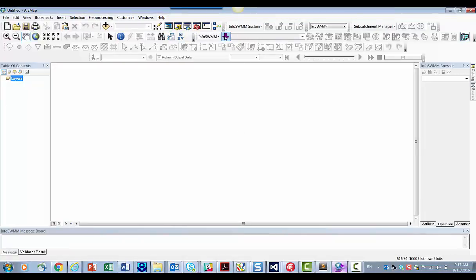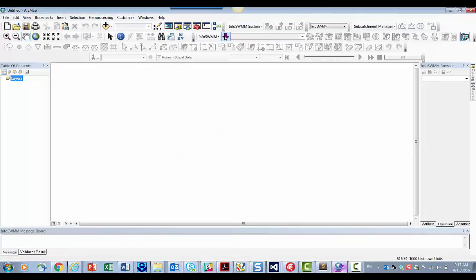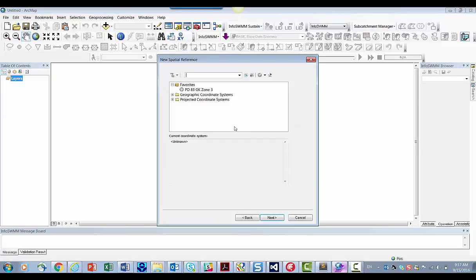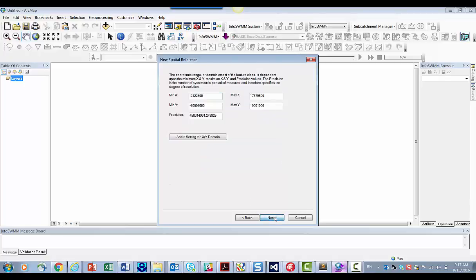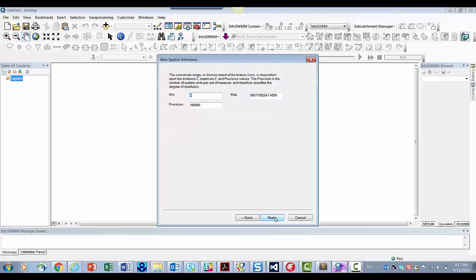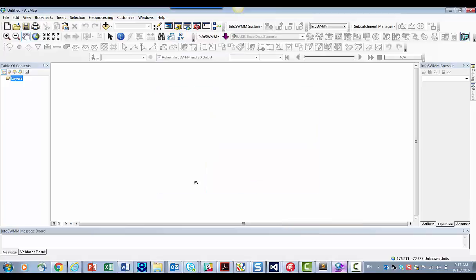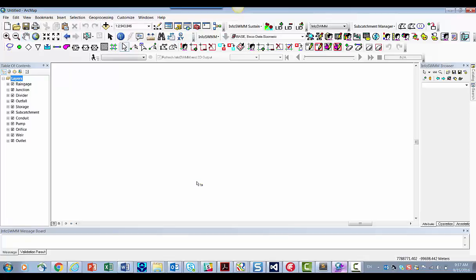We're going to initialize the model. We are initializing and what we're going to do is we're going to make a new model. We'll give it Gauss-Kruger Zone 3, which is basically Berlin. We'll finish. Now it's going to initialize and we're going to have a blank InfoSWIM model in German coordinates.